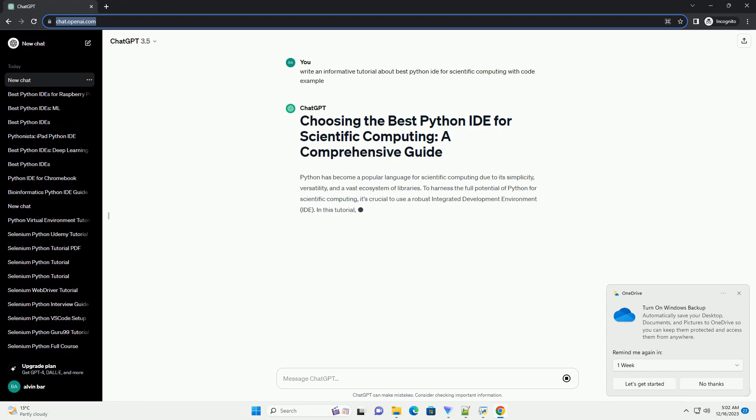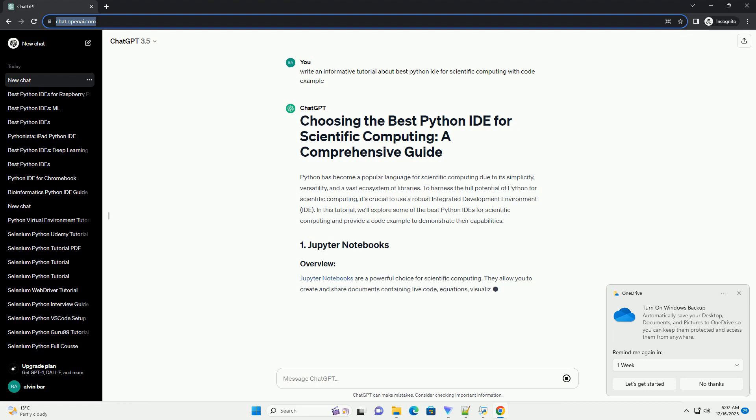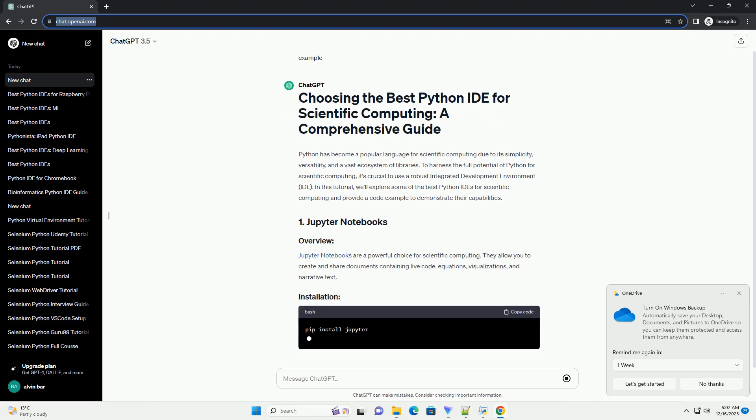Title: Choosing the Best Python IDE for Scientific Computing: A Comprehensive Guide.